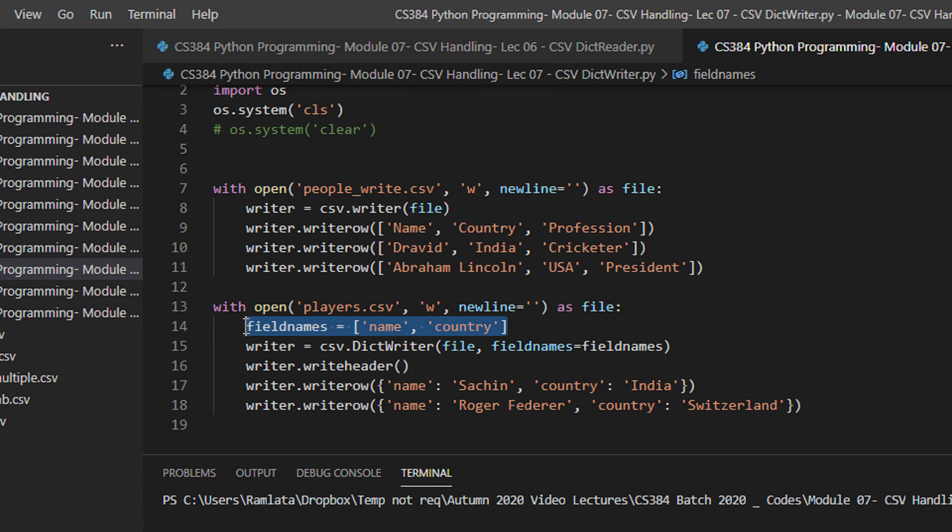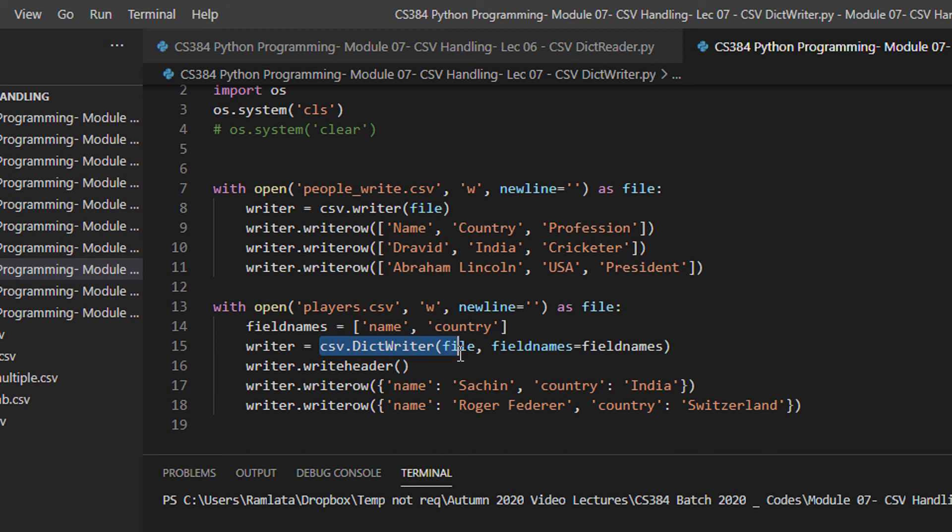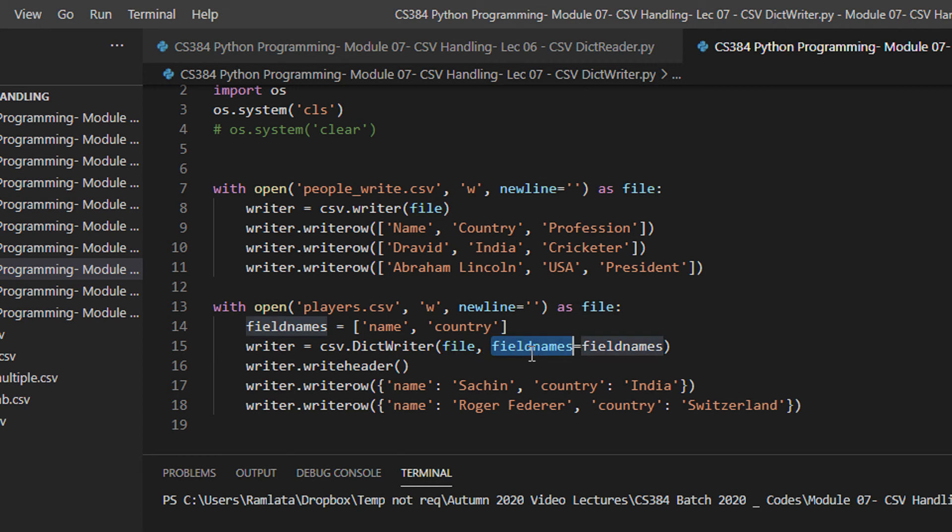The first line of the file is this. We first write CSV dot dictionary writer, file. What is our file? File is player dot CSV and field names is equal to. Field name is a keyword and then we are defining the field names here.